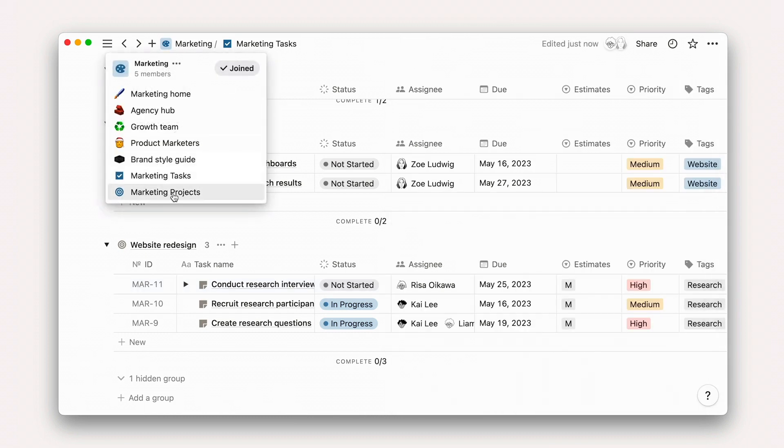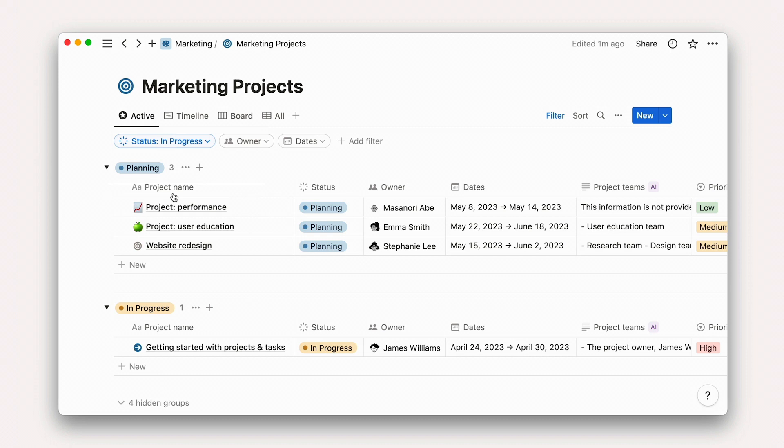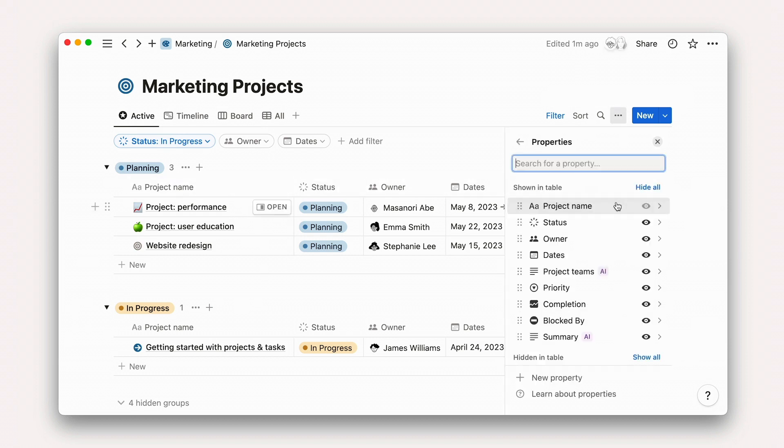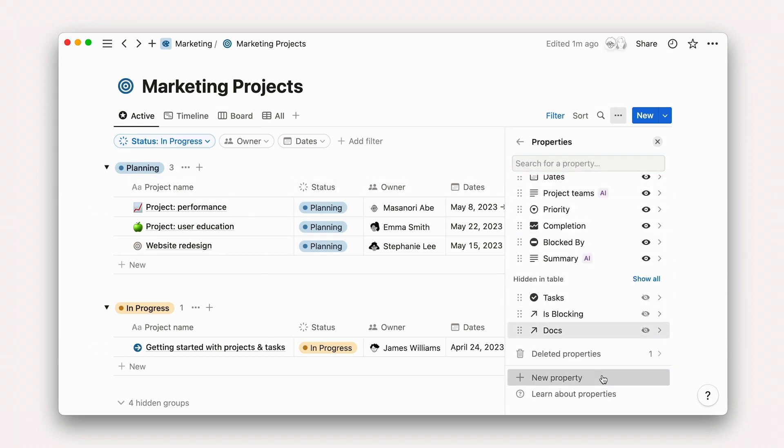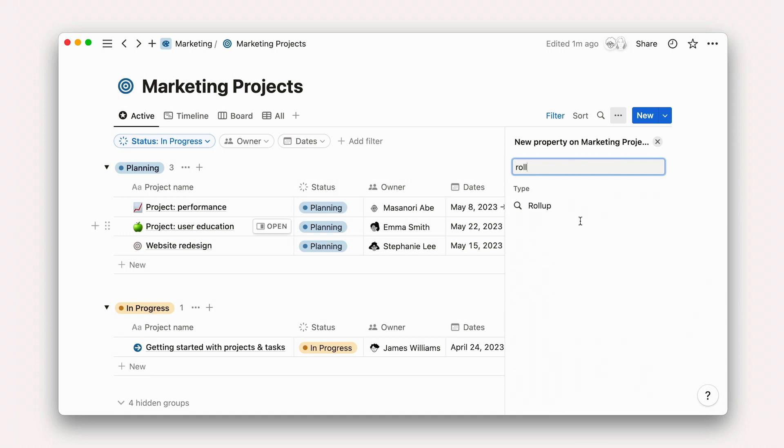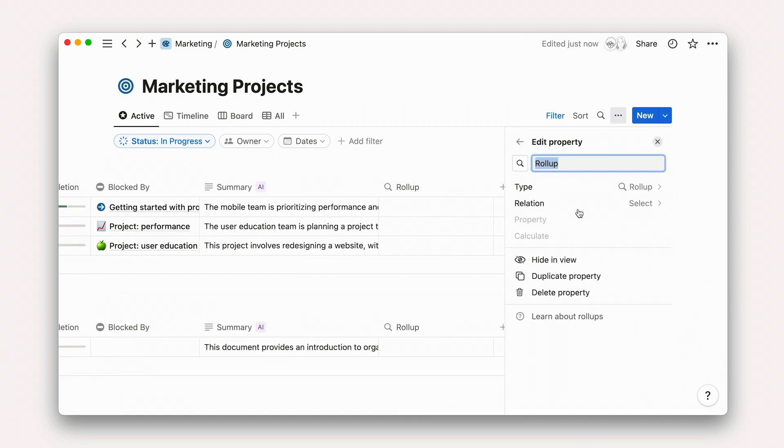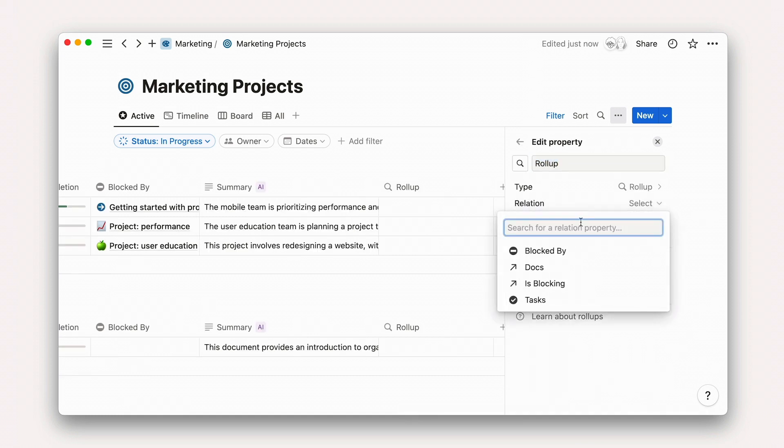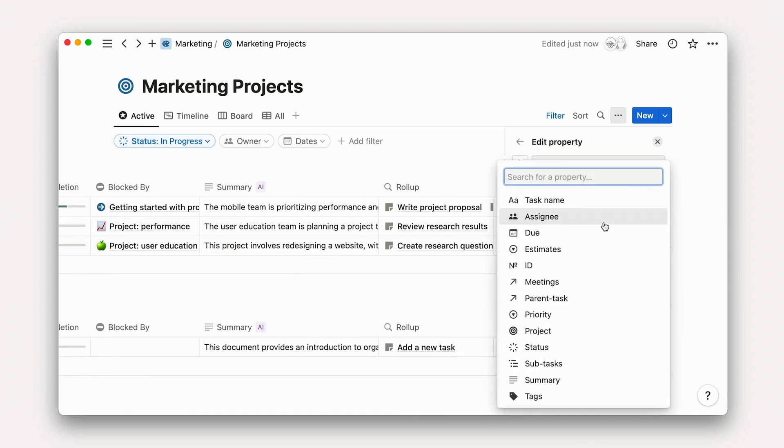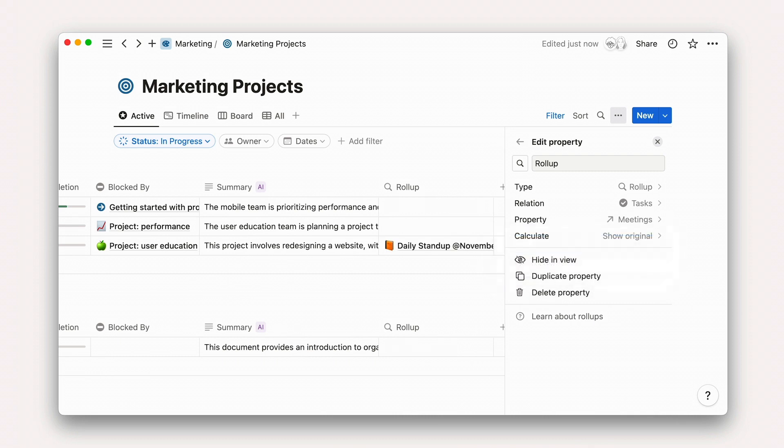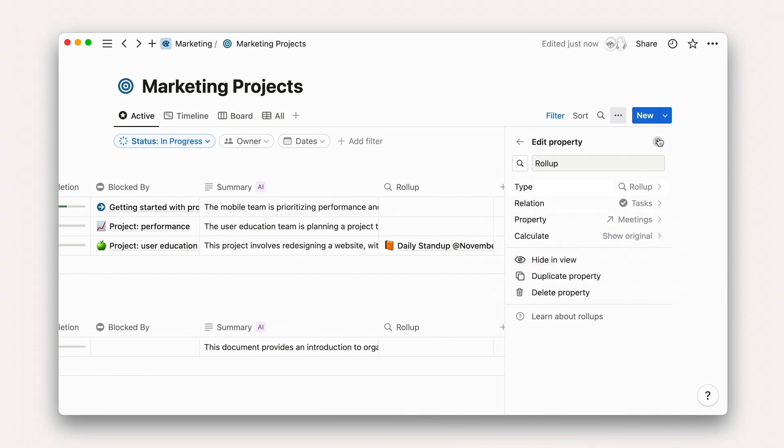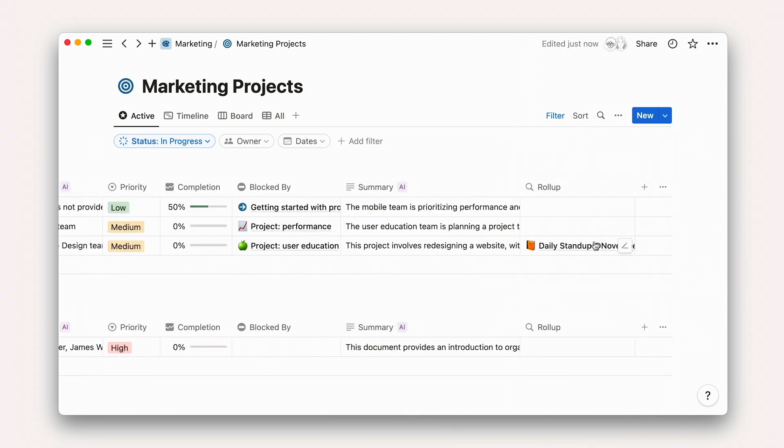Back on our projects board, a rollup would allow us to see all meetings related to the project, even though in this case, projects and meeting notes aren't directly related. All we need to do is create a rollup property, select the relation we want the rollup to be associated with, and then pick which property to show on projects, in this case meetings.